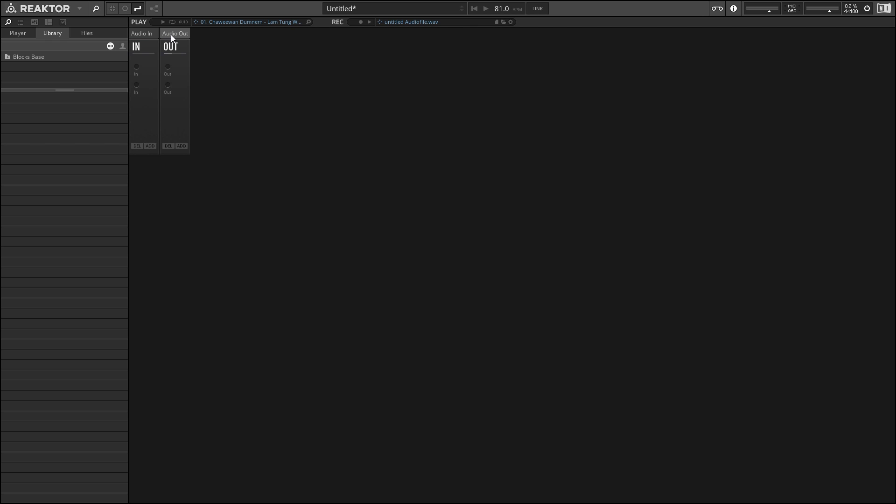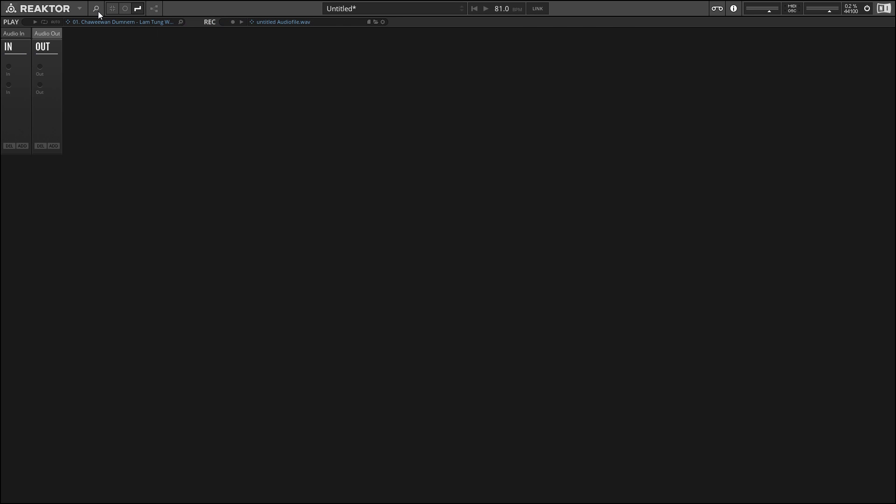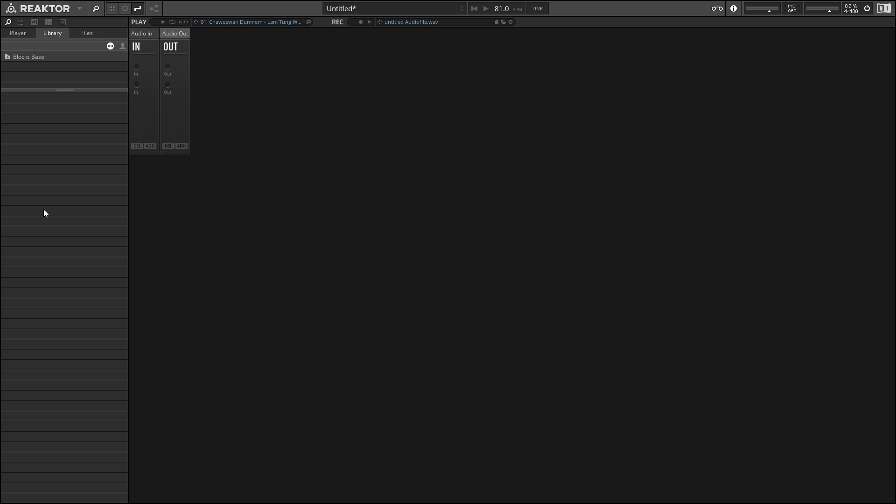To find a module to add to the interface, we're going to use the side pane within Reactor, which is over on the left-hand side here. If you're not seeing the side pane, you can turn it on using the magnifying glass icon in the upper left-hand corner. Whenever that's highlighted, you should have access to the side pane.